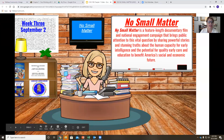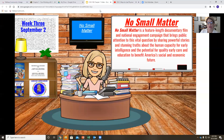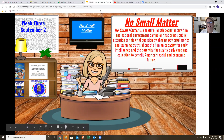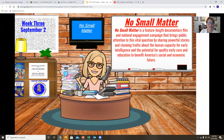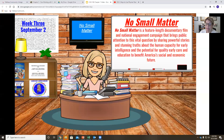So we just saw the trailer for No Small Matter. No Small Matter is a remarkable film about early childhood education in America and our future as a nation. Later on in the semester, we'll be watching the entire film to start a dialogue about how each of us as individuals can play a part in ensuring a promising future for all.